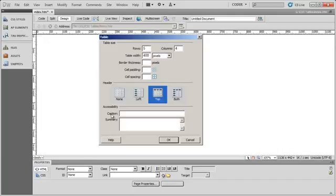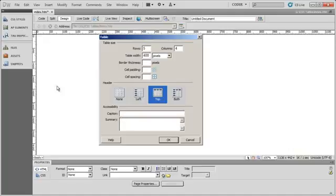You can also add a caption for your table, and place a summary for your table. And you should always place a summary for your table. The caption will actually appear in the table, and you'll see that, and that will depend on what you're actually trying to do with your table.